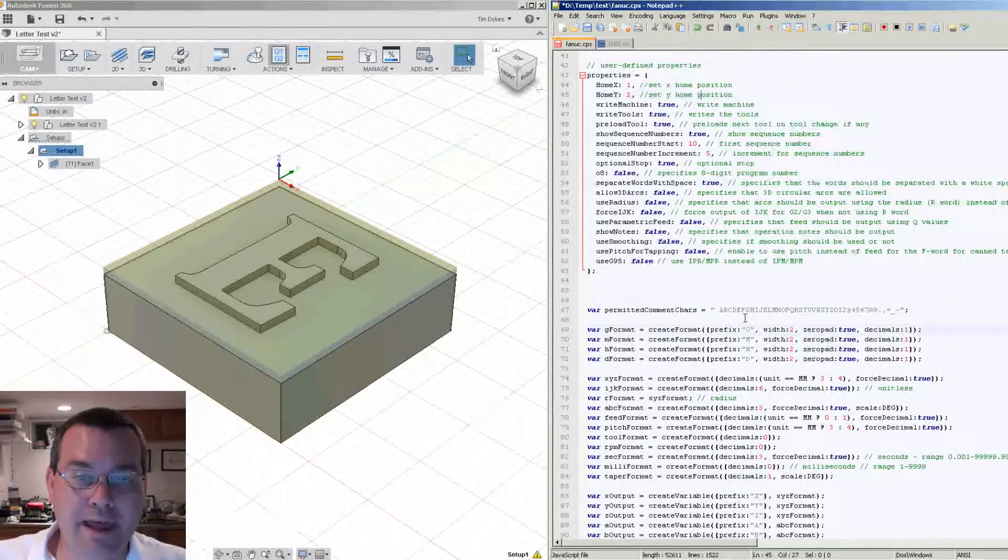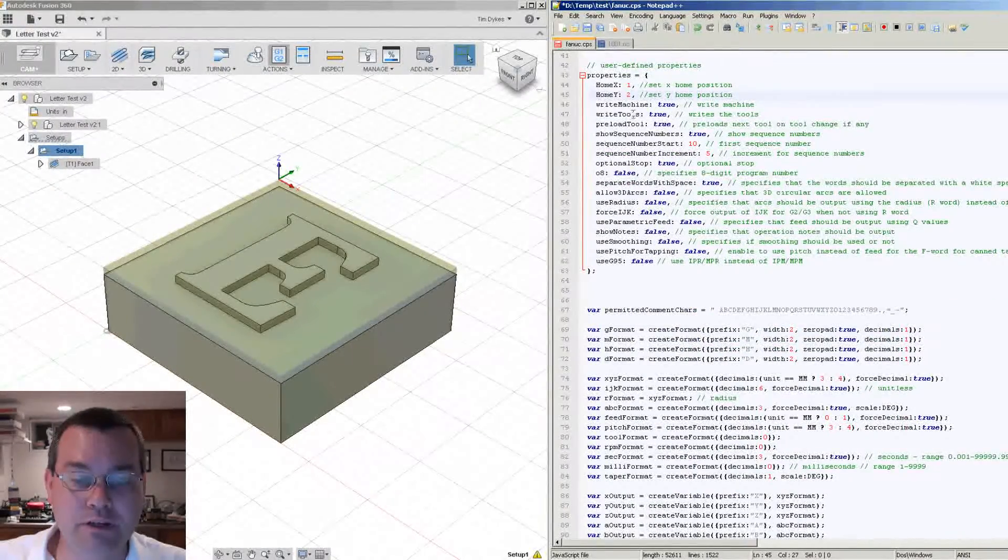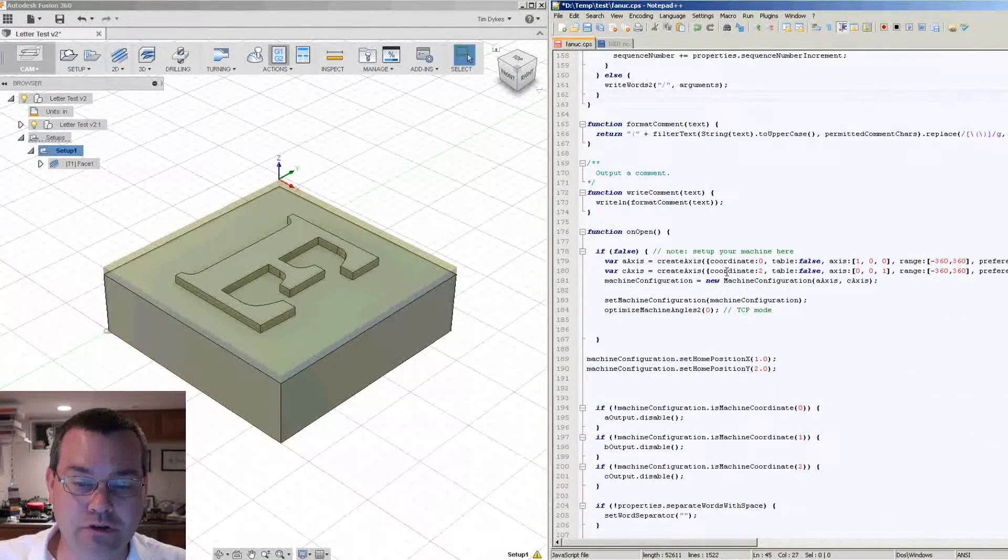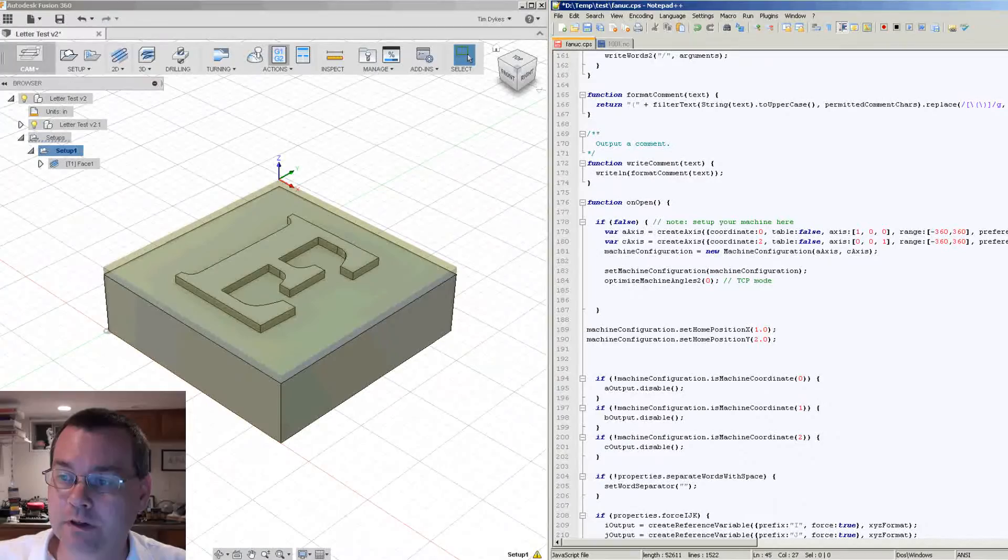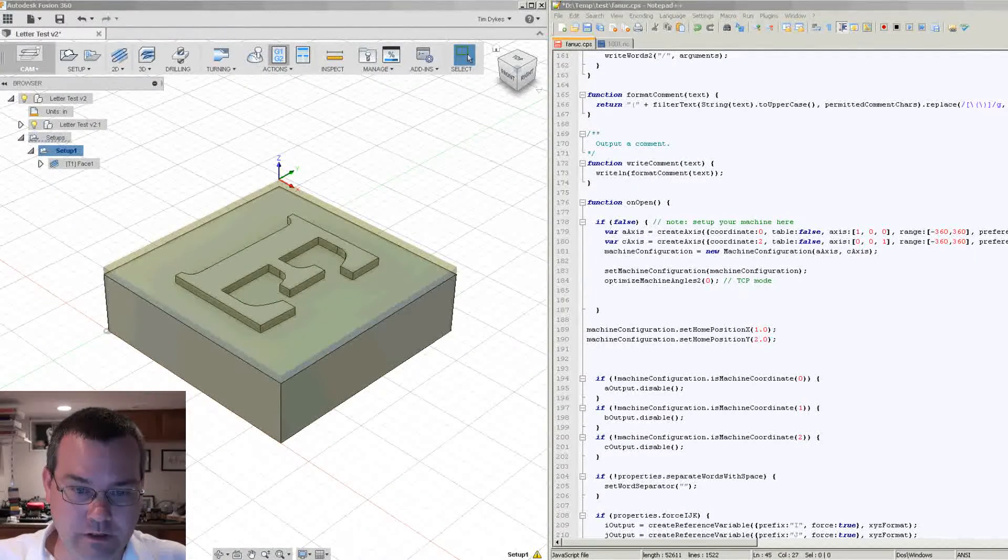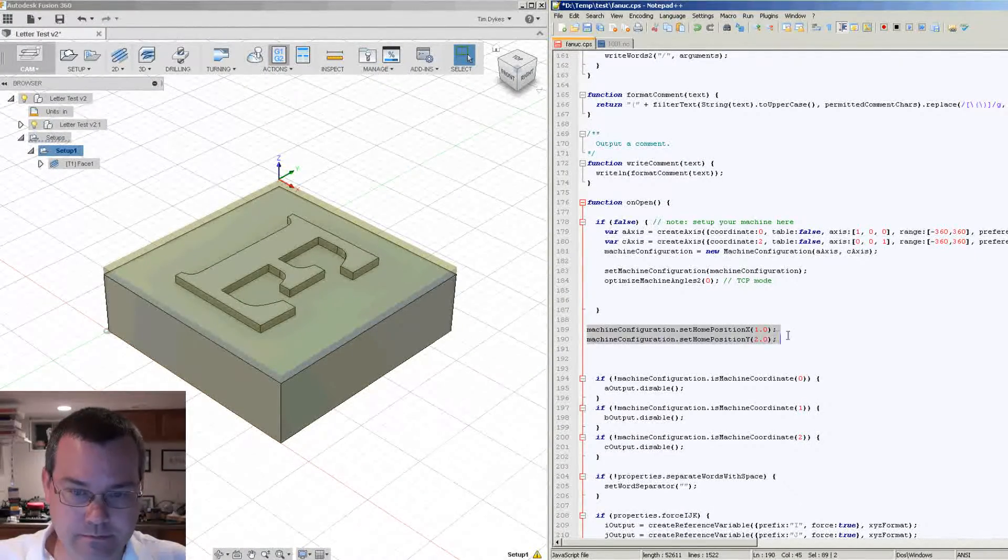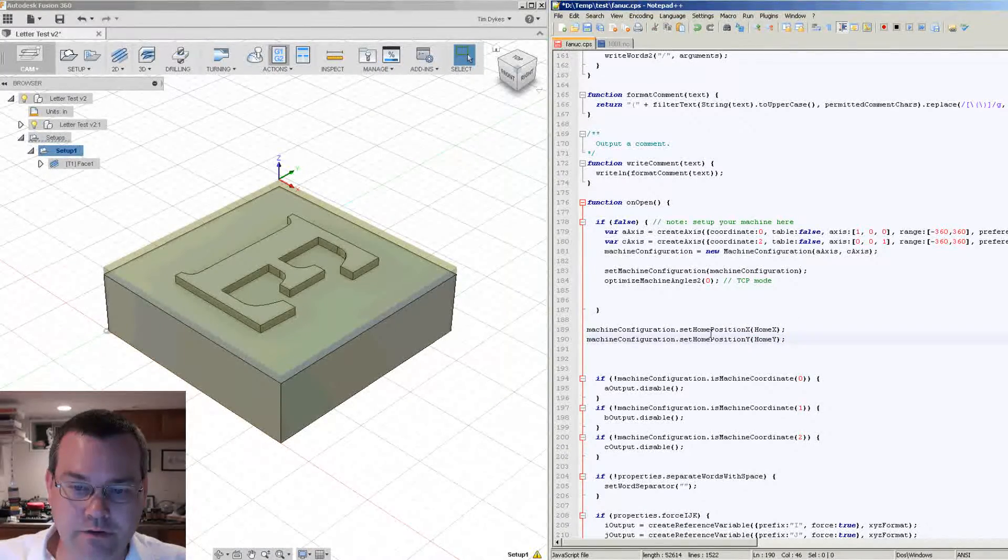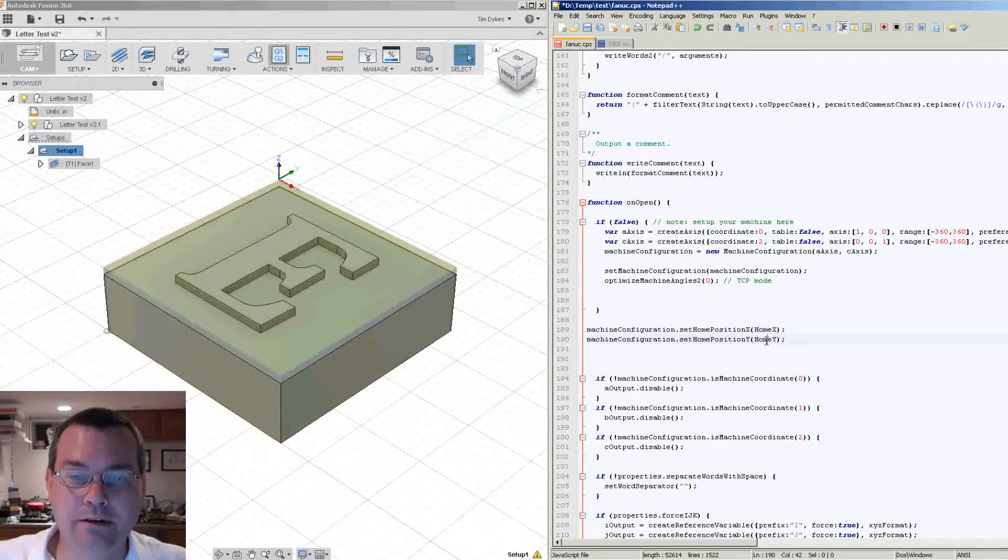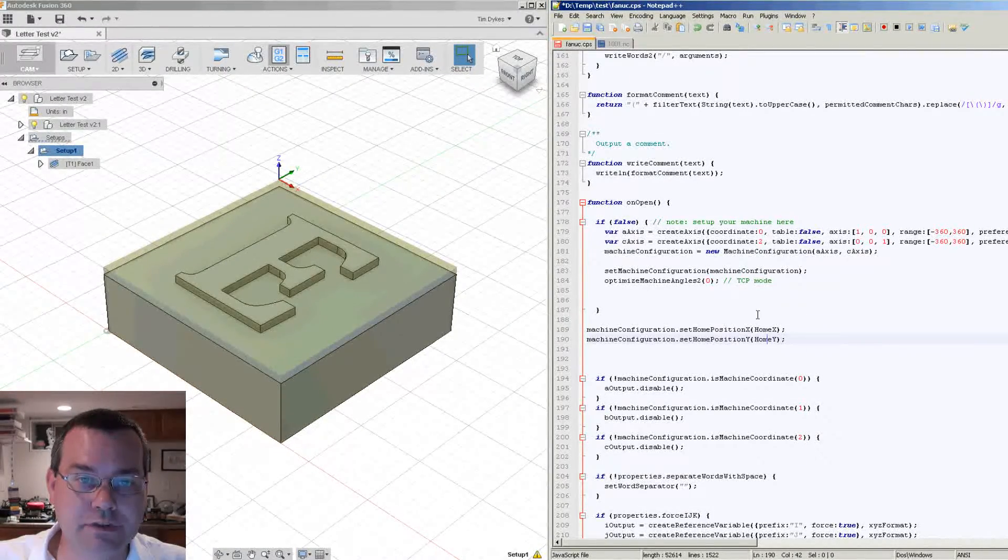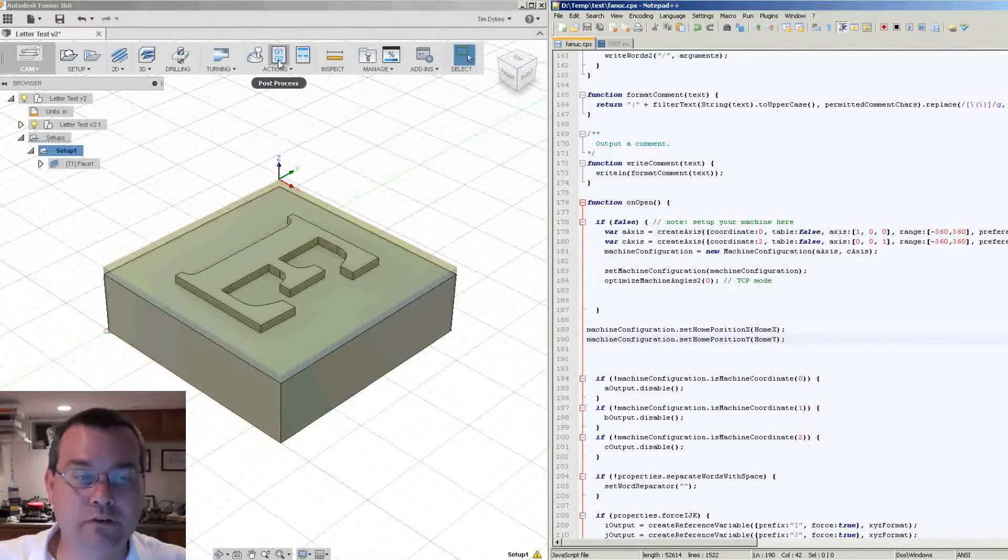So once we have home X and home Y defined as properties, now we have to go back to our original code and we have to change this code slightly. And what we have to change it to is this. So here's our two properties that we defined up at the top.